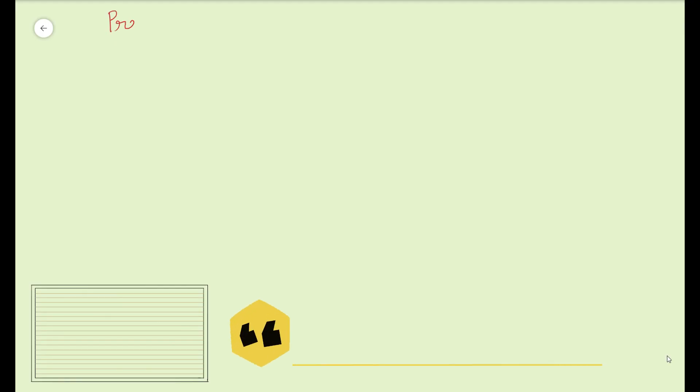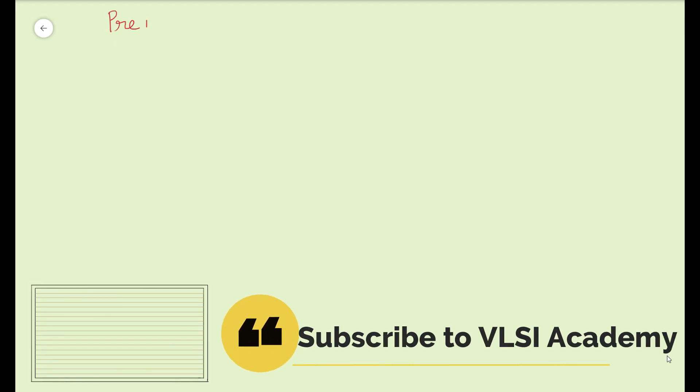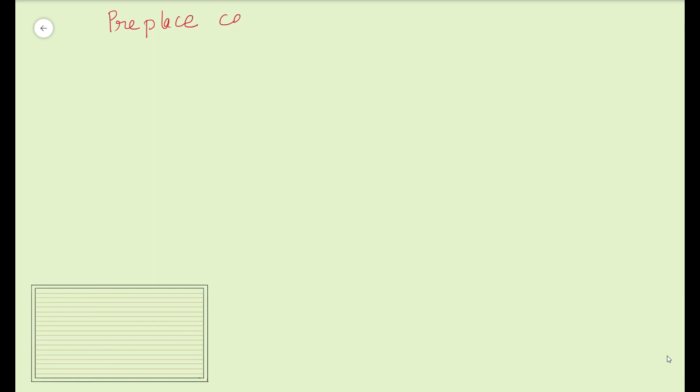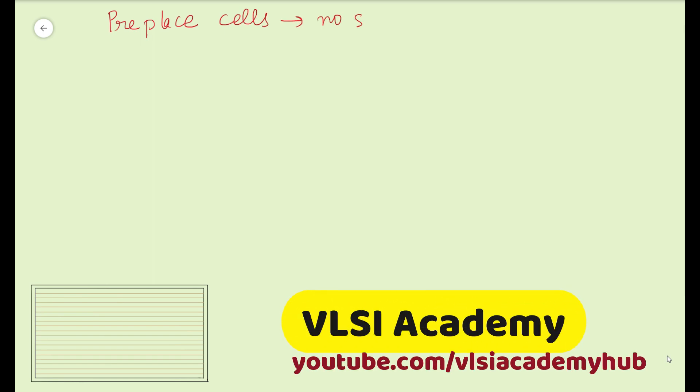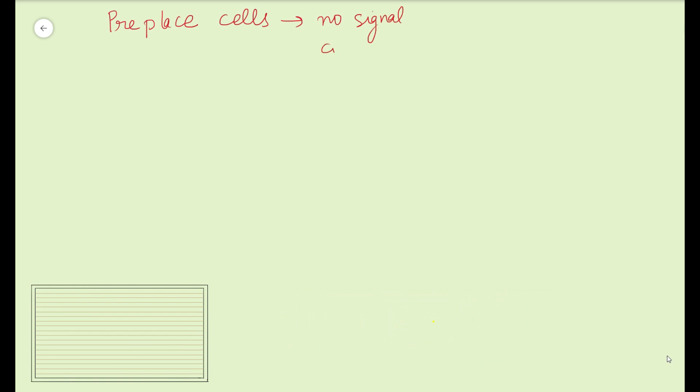Physical only cells are inserted in the pre-placed stage, that is the floor plan stage, and that is why they are also called pre-placed cells. They do not have any signal connectivity or logical function as such. They will not be part of your netlist when it comes as a synthesized netlist to you. The synthesized netlist does not have any physical only cells inside it and will have only power ground connectivity, so only VDD and VSS level connectivity.